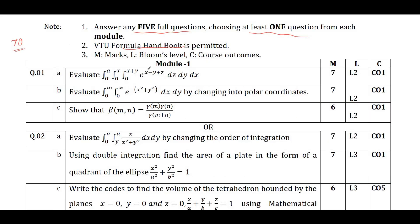Moving on to Module 1, it covers multiple integrals along with beta and gamma functions. If you just study double or triple integrals, definitely one question will be there and you can easily score 7 marks from Module 1. Apart from that, one question will be on changing double integration into polar coordinates and one problem will be on the beta gamma function — specifically, show that β(m,n) = Γ(m)·Γ(n) / Γ(m+n). If you study this also, you can easily score 6 marks.